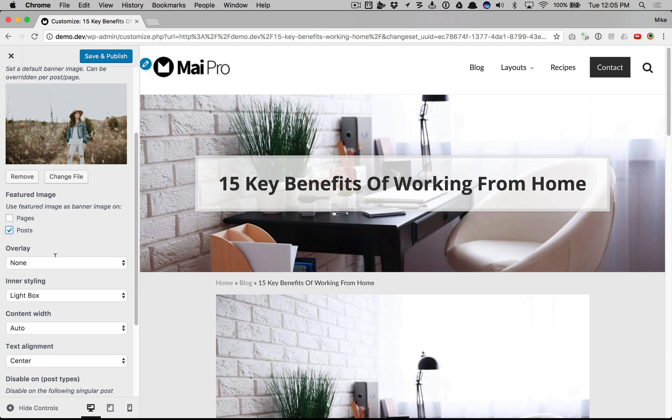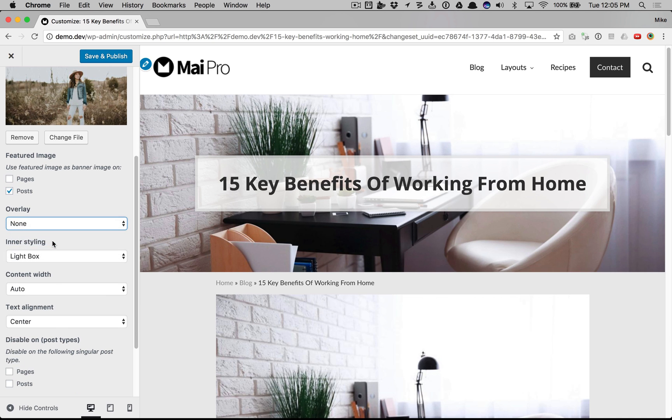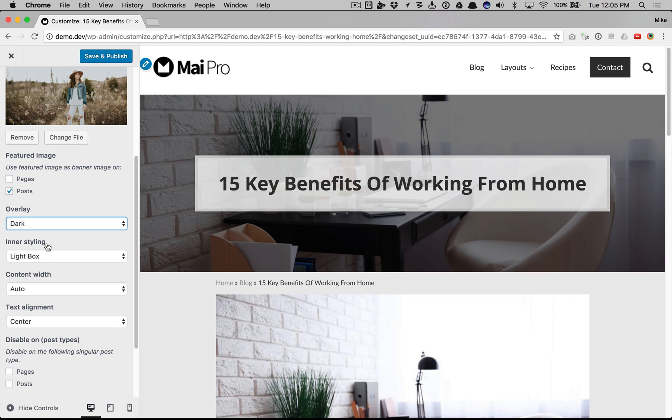And we can change the overlay, inner styling, content width, and text alignment. Overlay - there's light or dark. Here's dark.